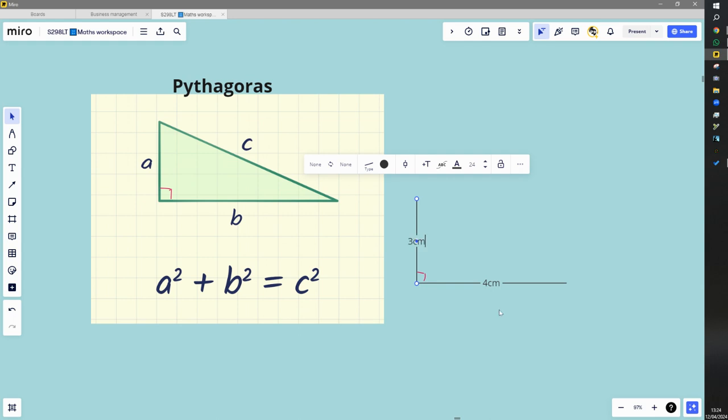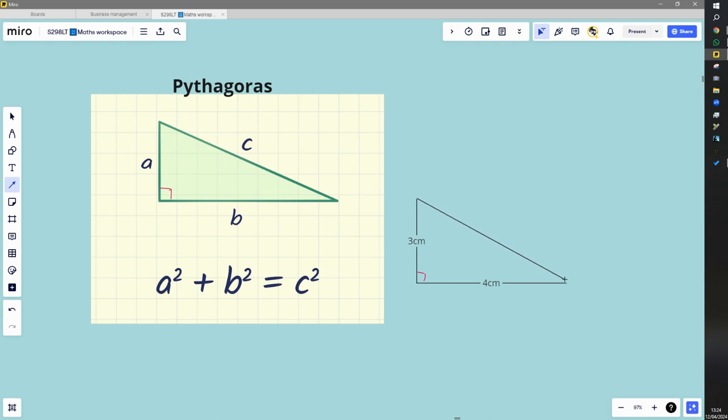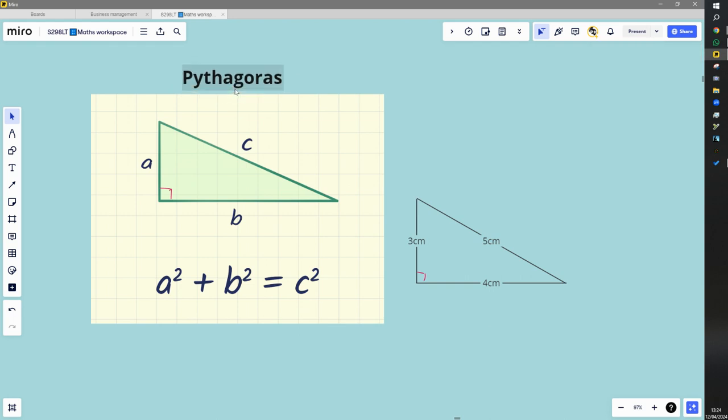And then we're going to just draw a line from the end of that to the end of that and I want you to measure the line from here to here. Now I've not done it accurately as you can see, but I'll tell you that the answer is going to be five centimeters and it's possible to work that out using this Pythagoras theorem.